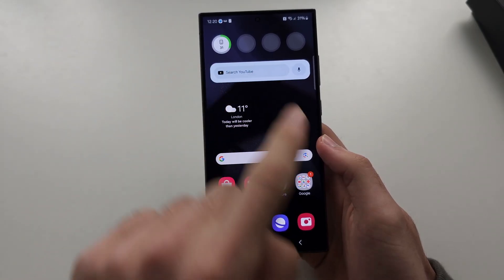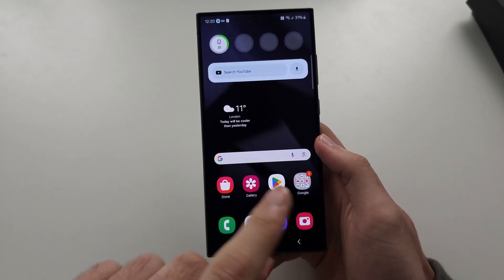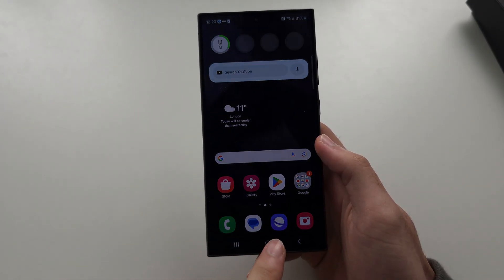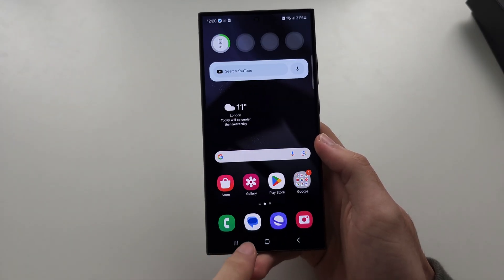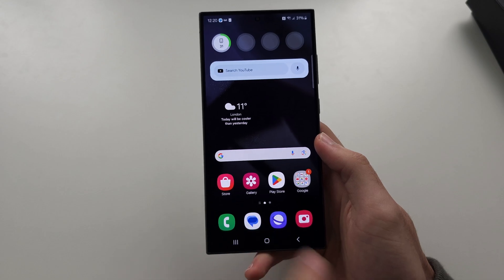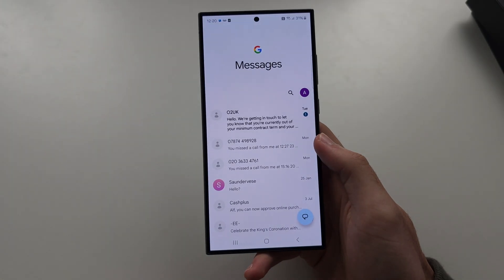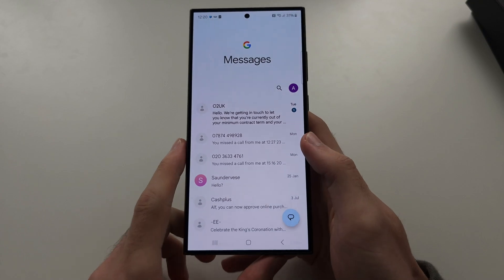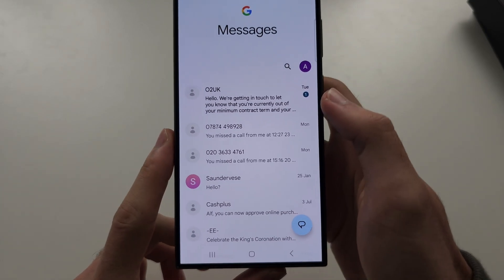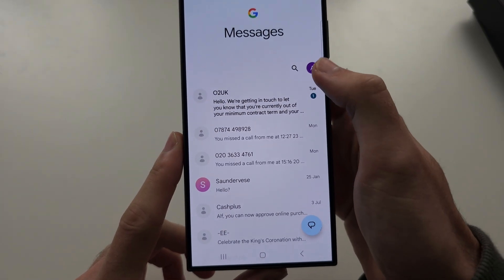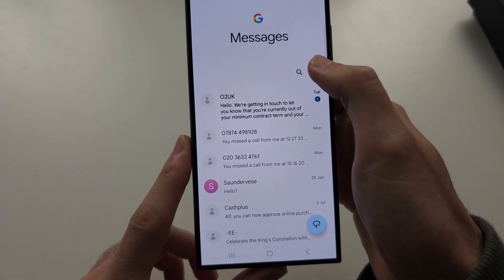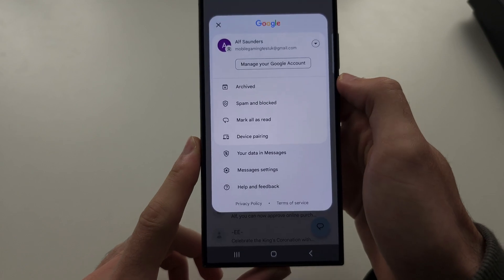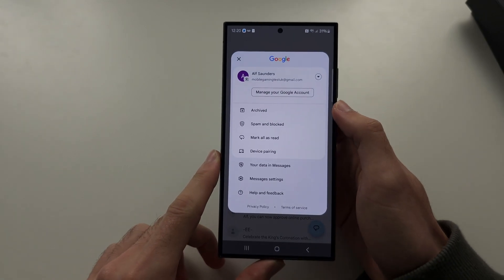To hide messages from showing on your lock screen, let's start by opening the Messages app, and then we're going to tap our profile here, or it may be a triple dot.